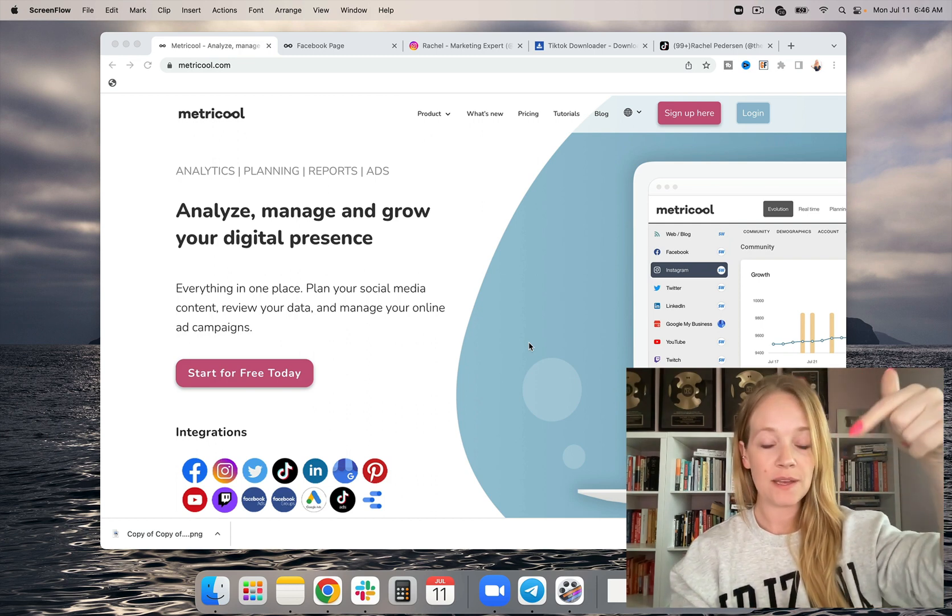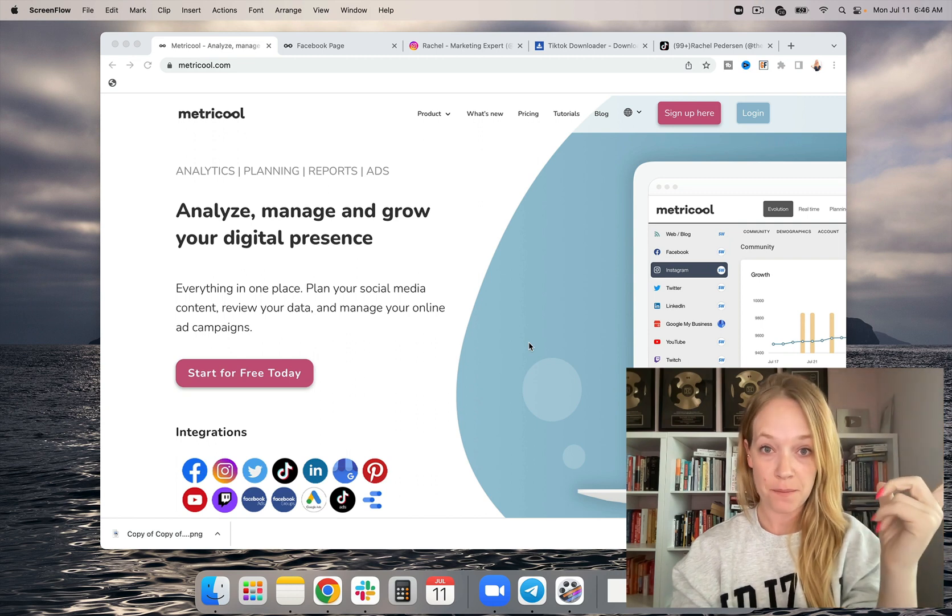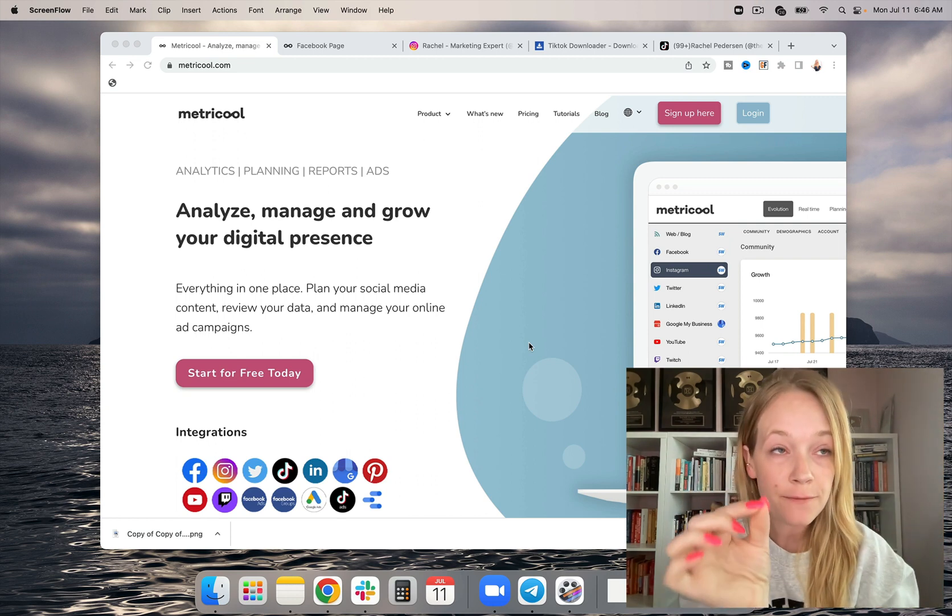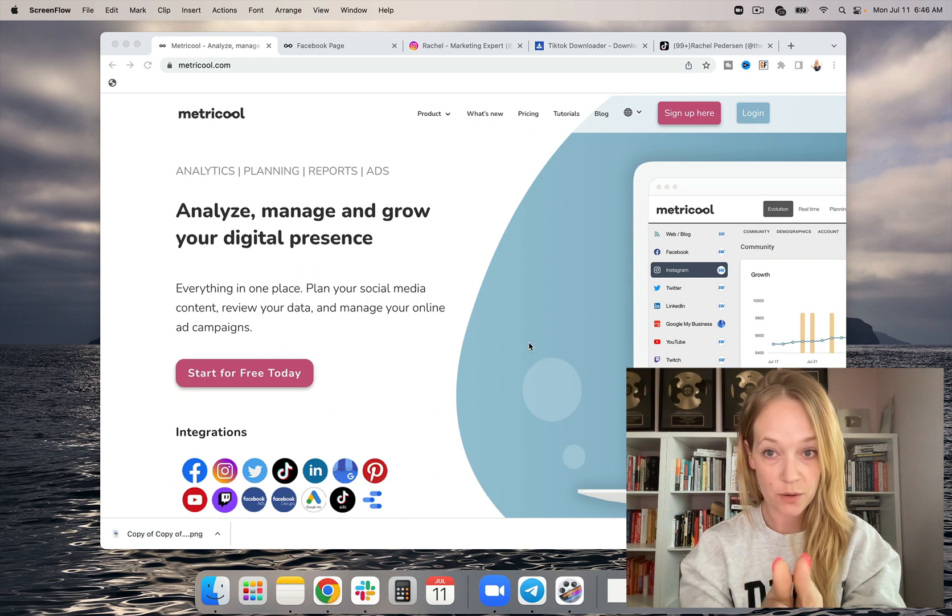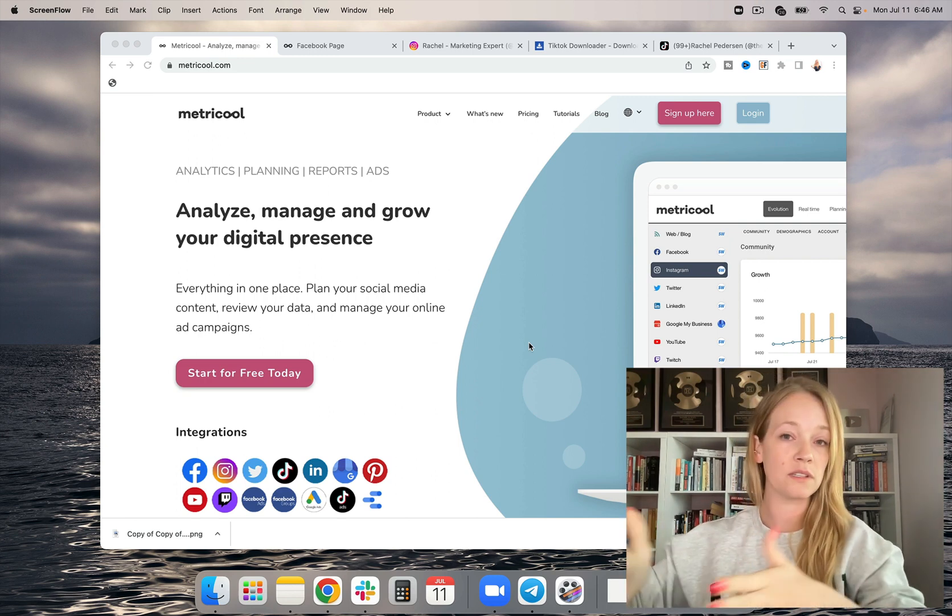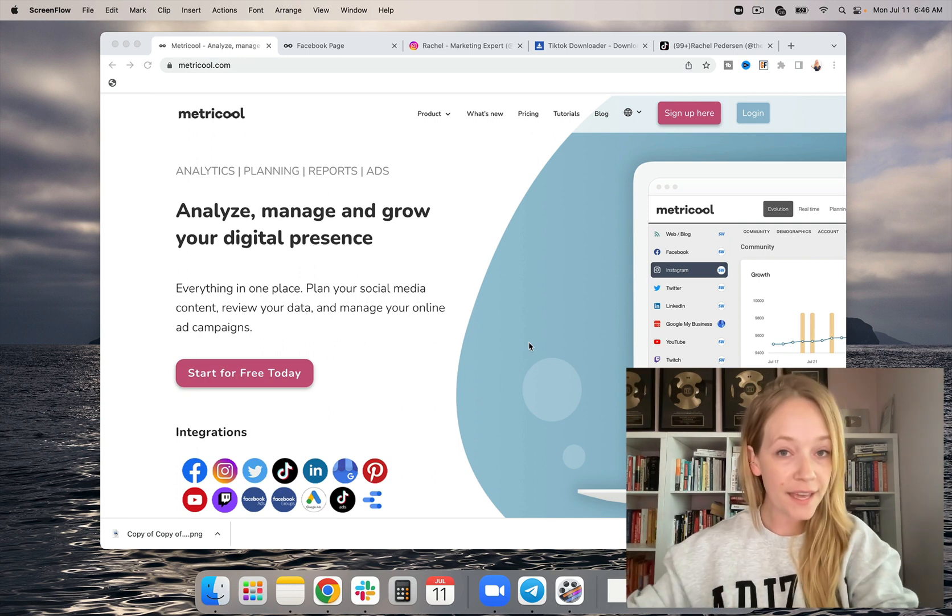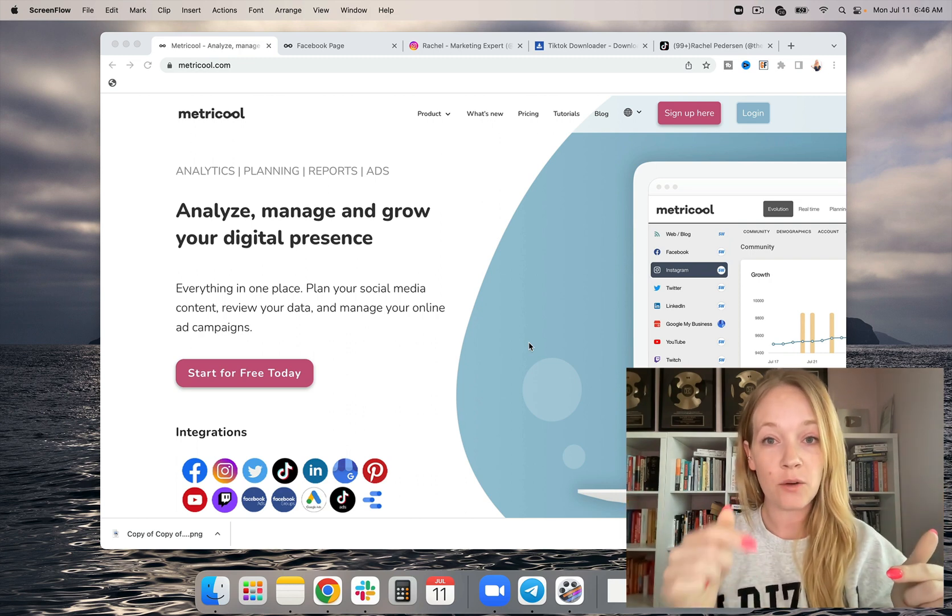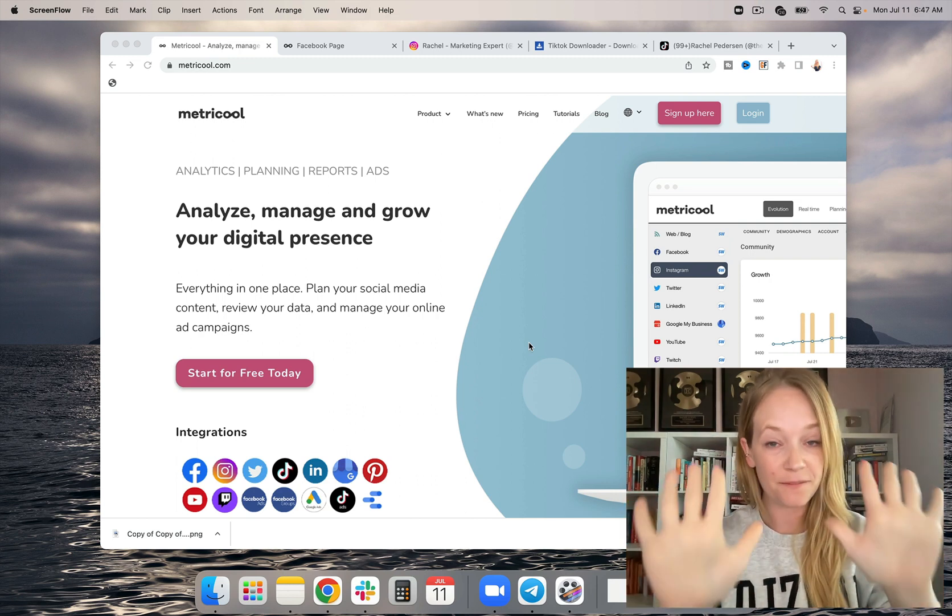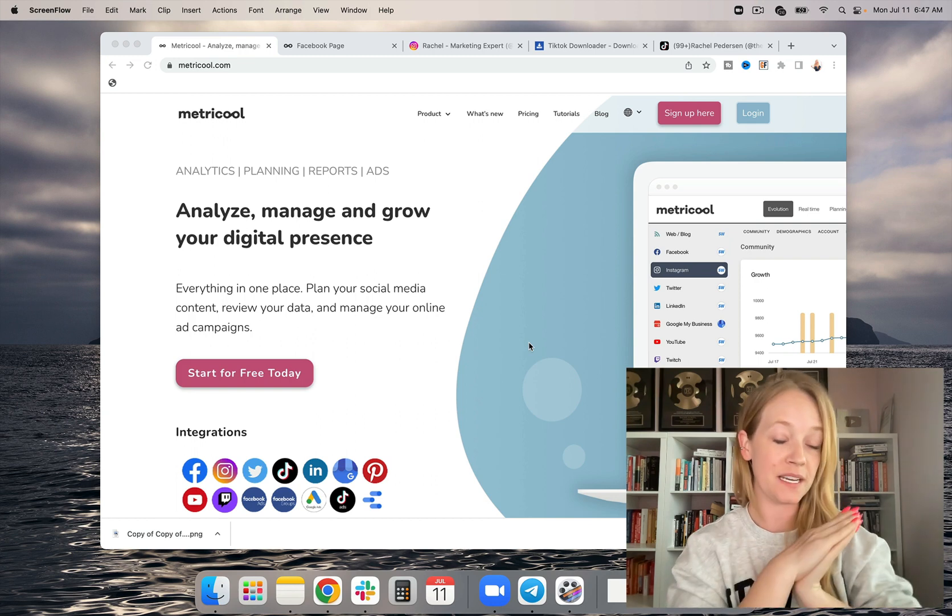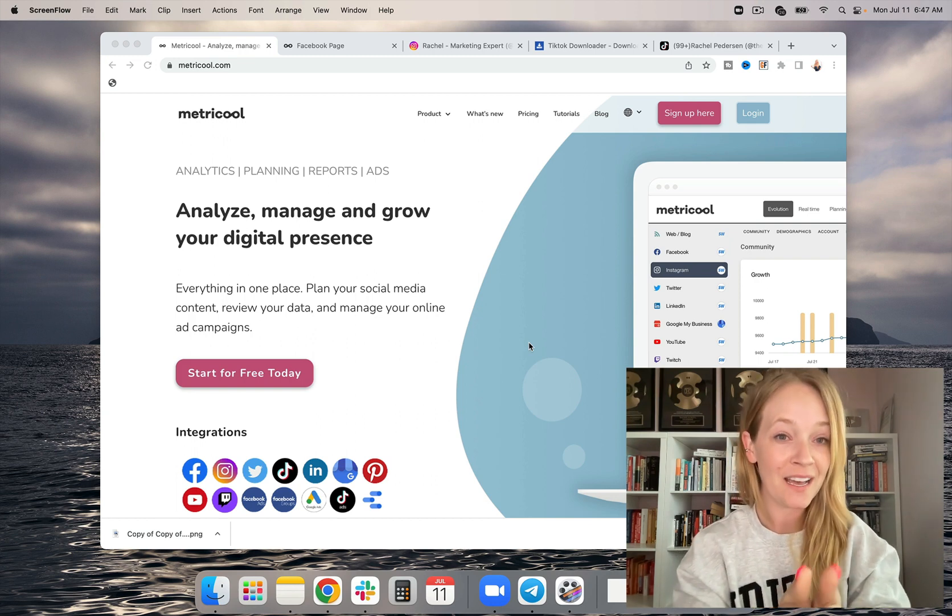So if you check out the link beneath this video, you will see that there is a Metricool link. It is free for up to 50 scheduled posts per month. So if you just need a week or a little bit of extra support so you can go on vacation, feel free to check that out because that is free for life up to 50 scheduled posts. And that includes Instagram Reels auto-publishing.